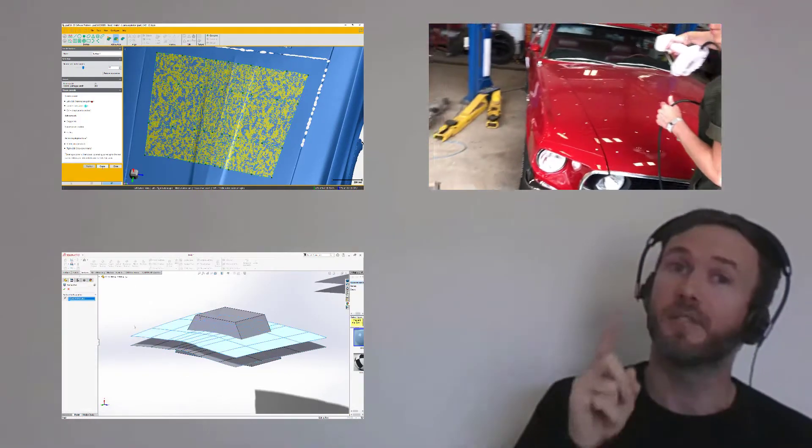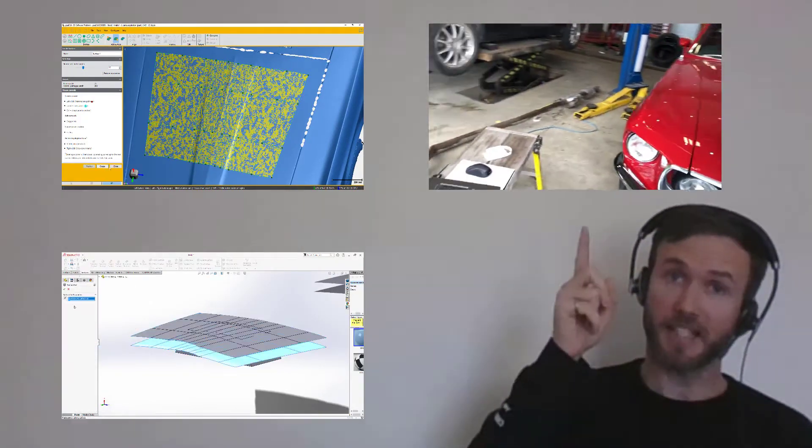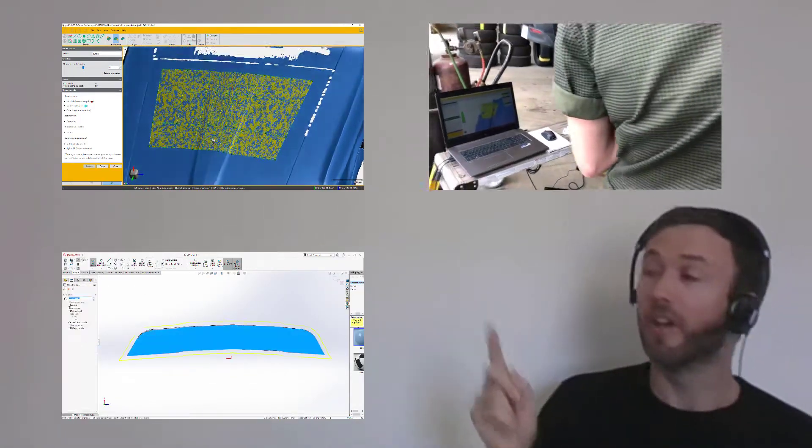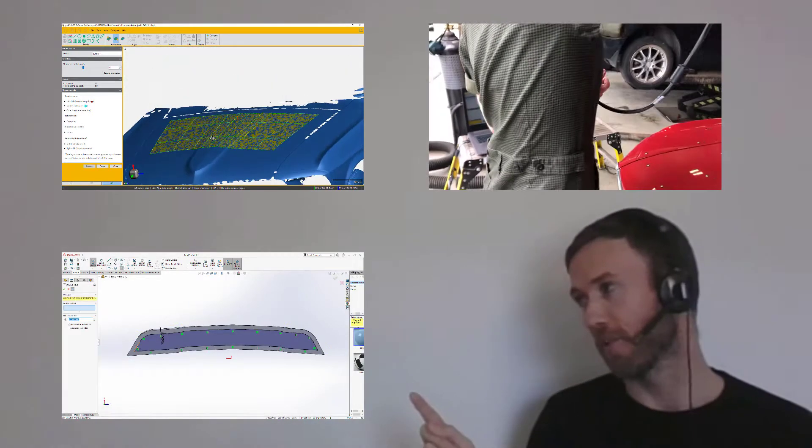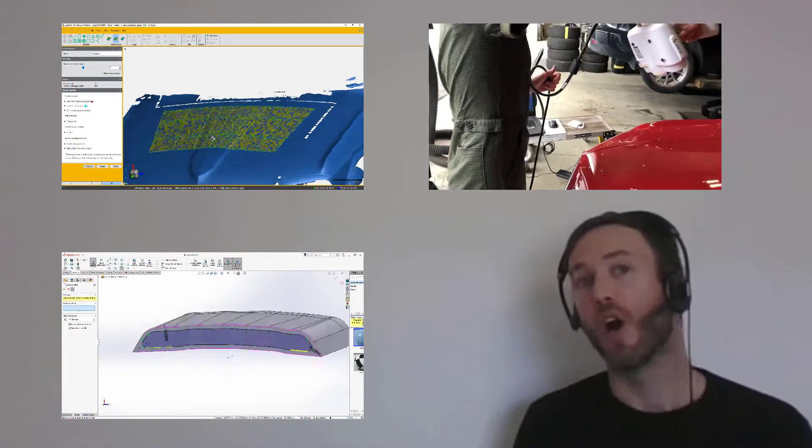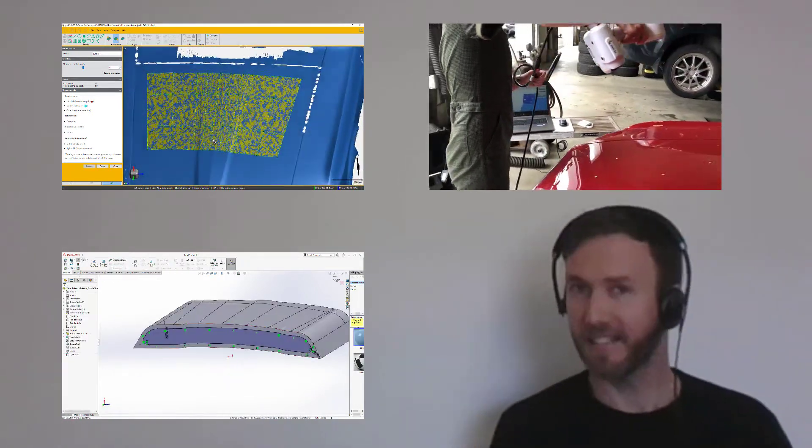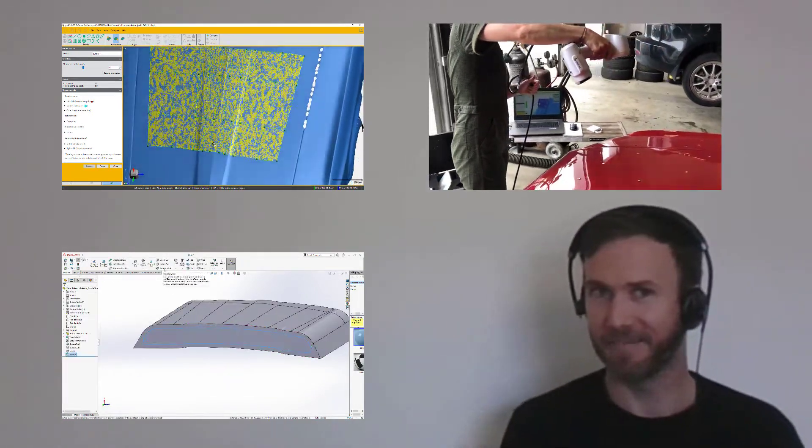All this using Peel 3D Scanner, Peel2CAD module, and SolidWorks on a Mustang 69.